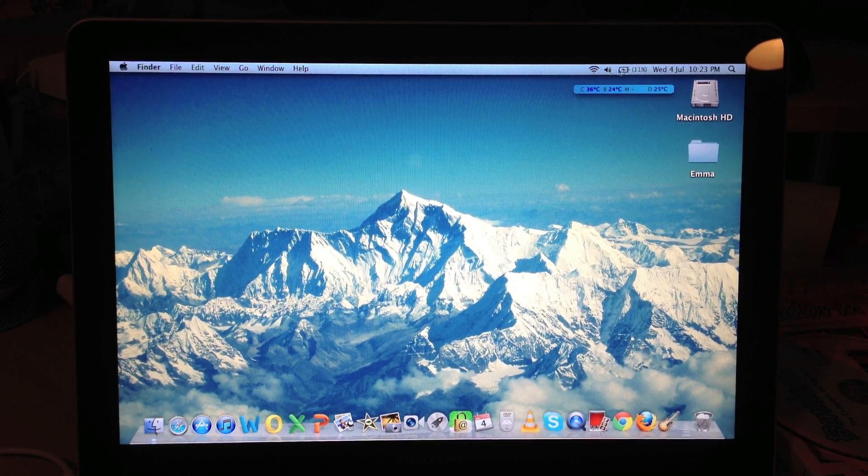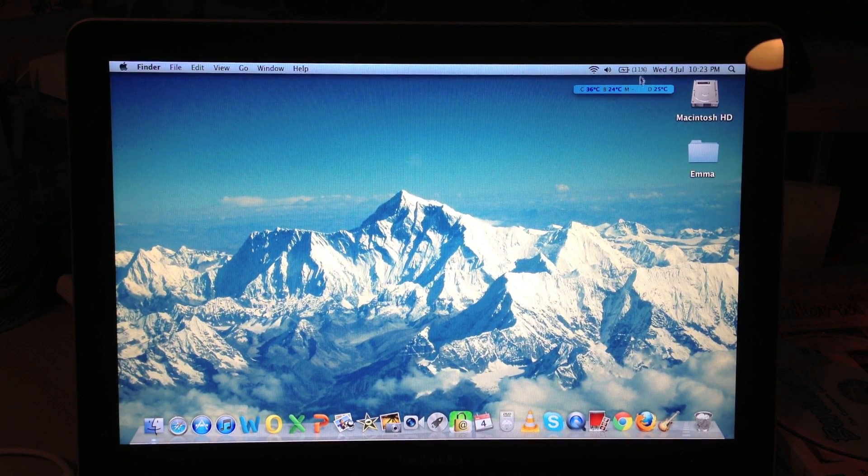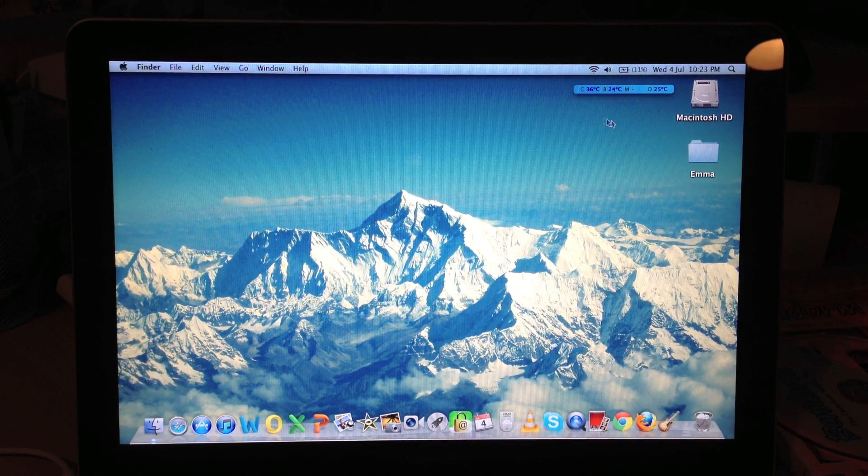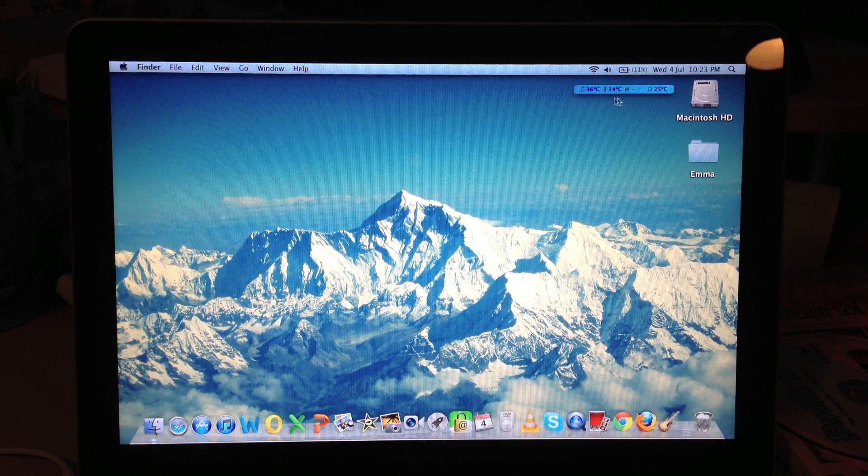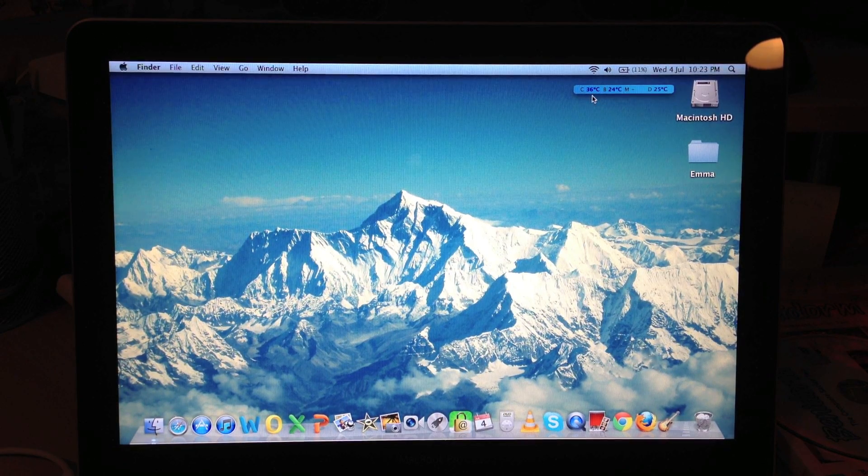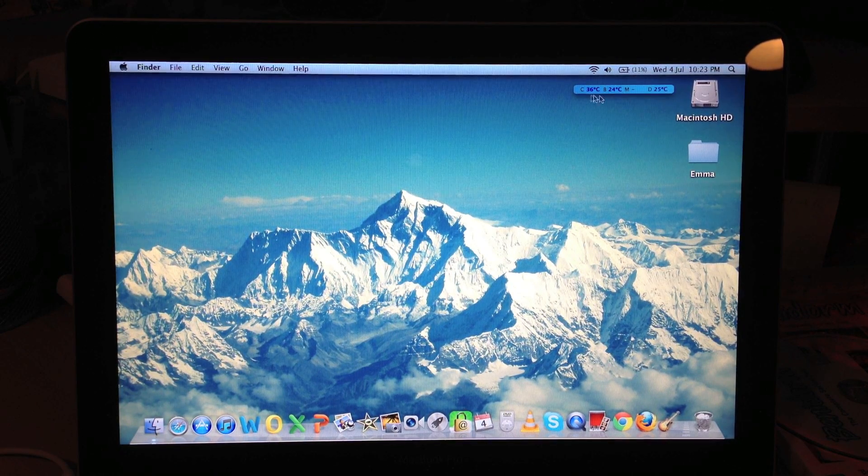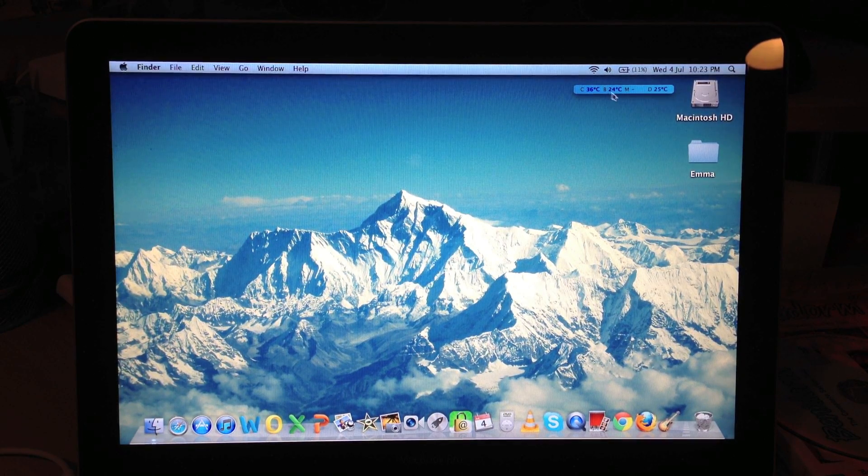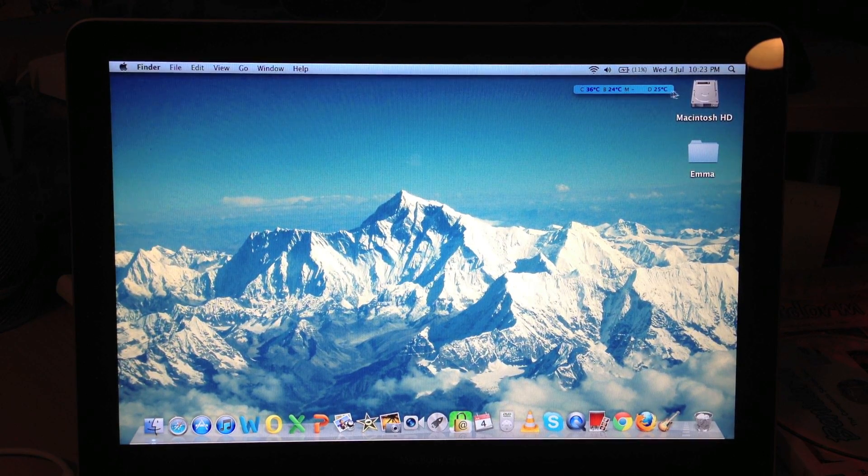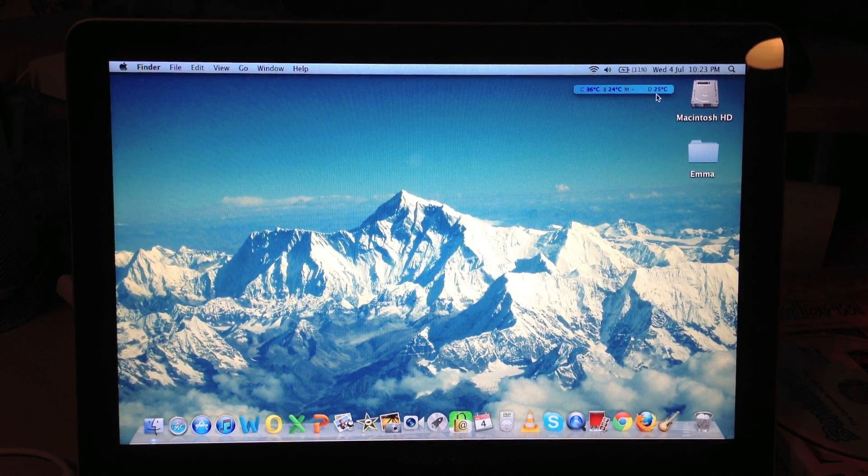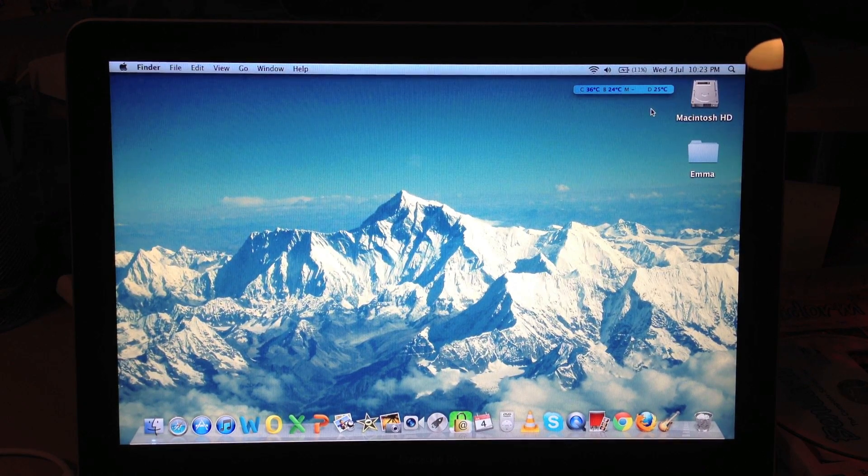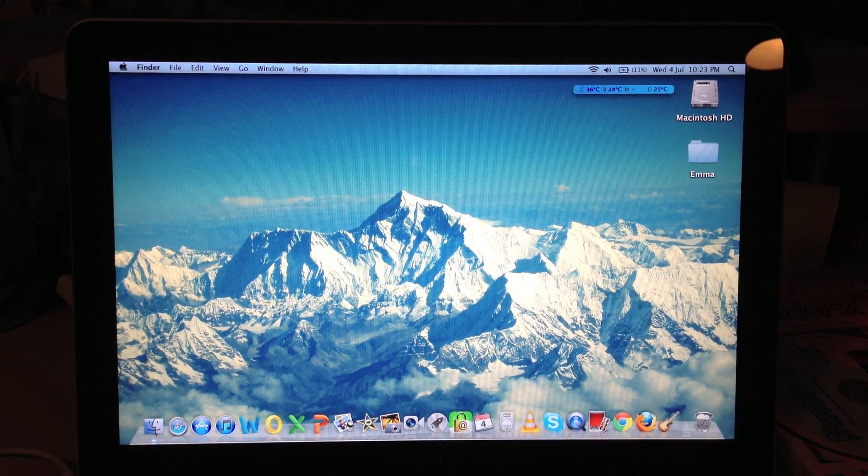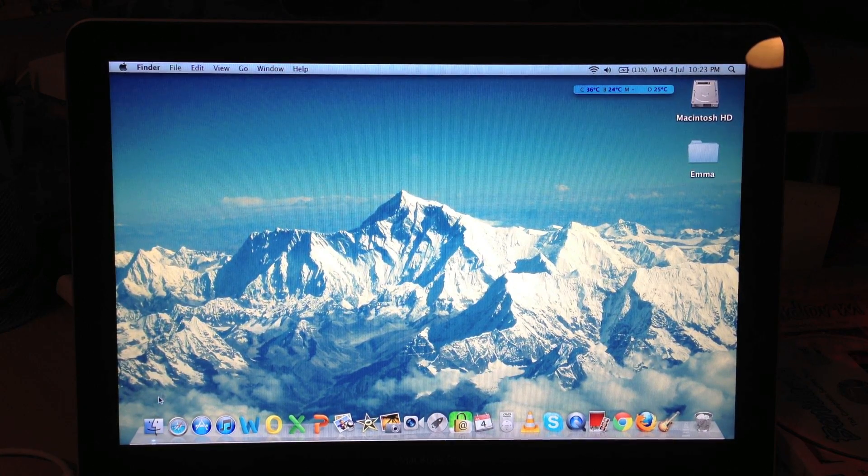I'll keep a note if I can of the CPU temperature as well. At the moment we are idle and it's 36 degrees, the CPU, the battery is 24 and the hard drive is 25 degrees. So let's get going.